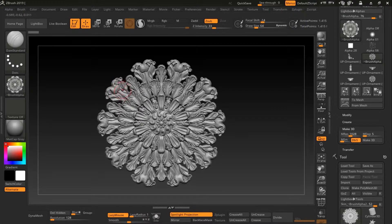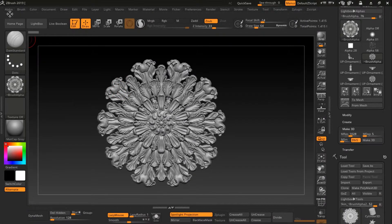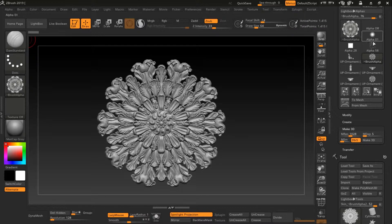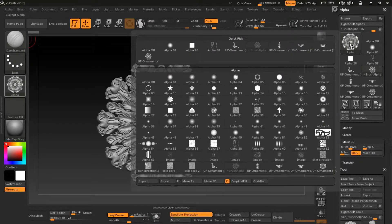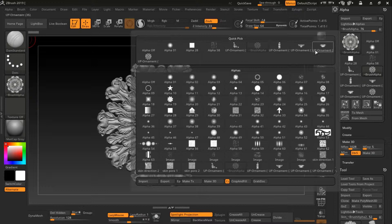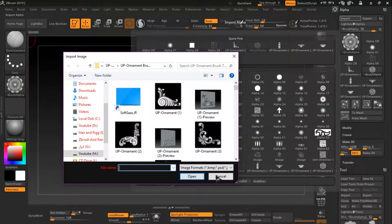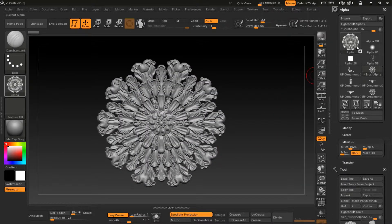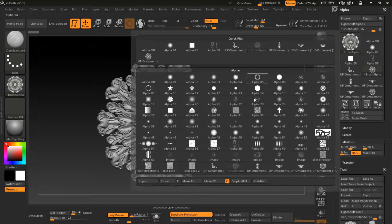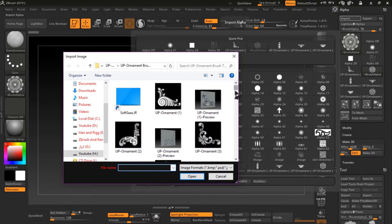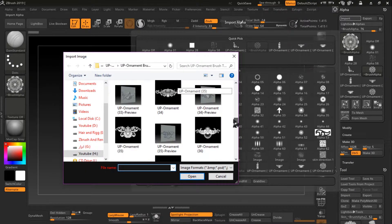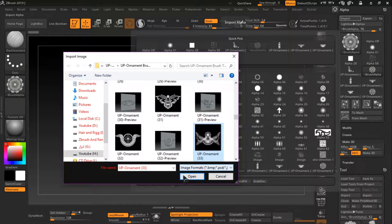I go to alpha and click here so I can see my options. I click here to choose my alpha. I can import any alpha here, and maybe I select something else like this one.